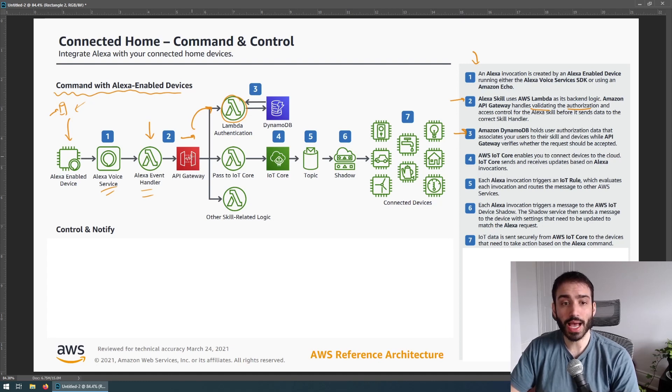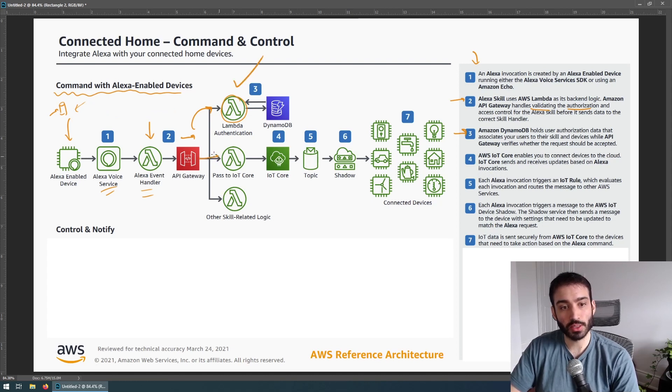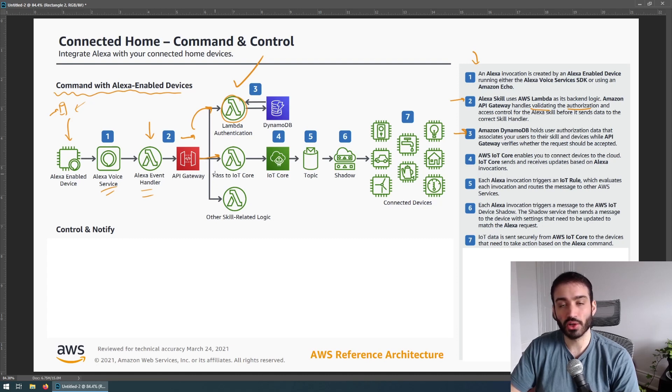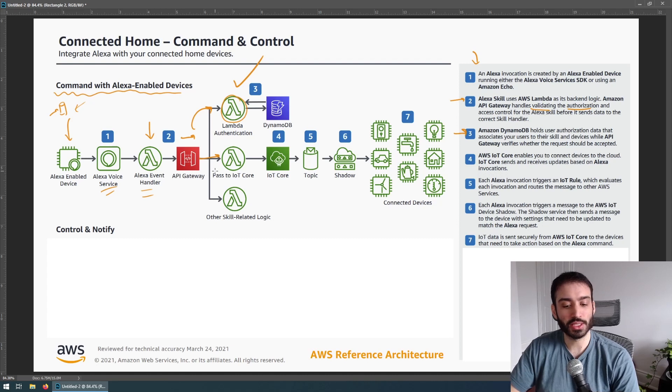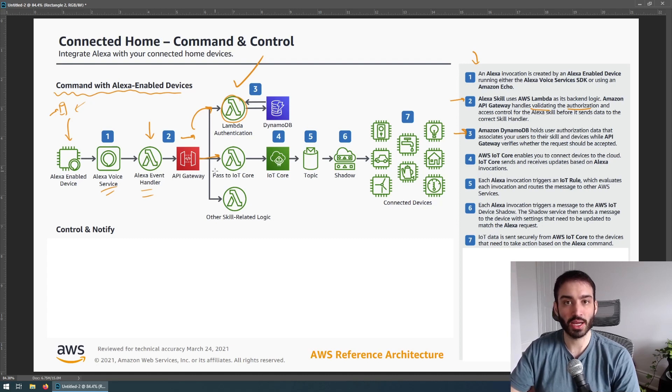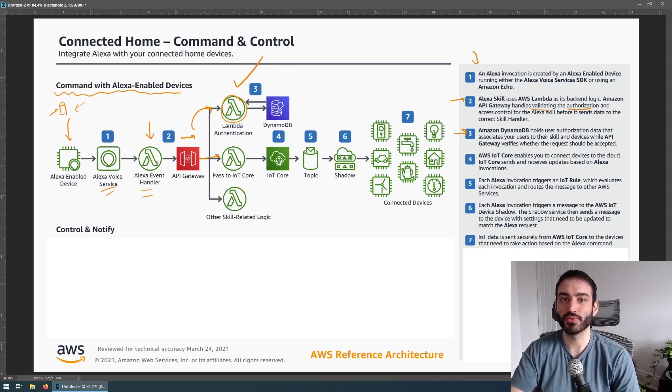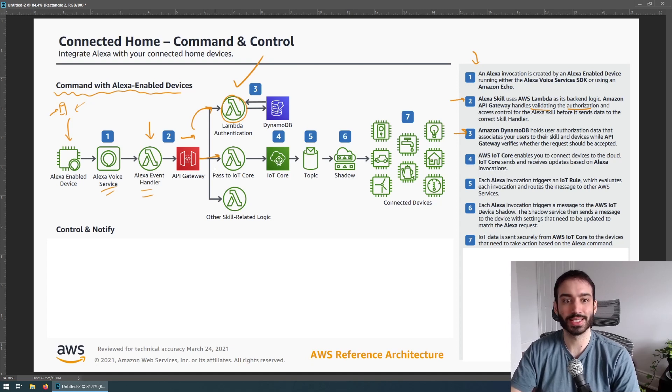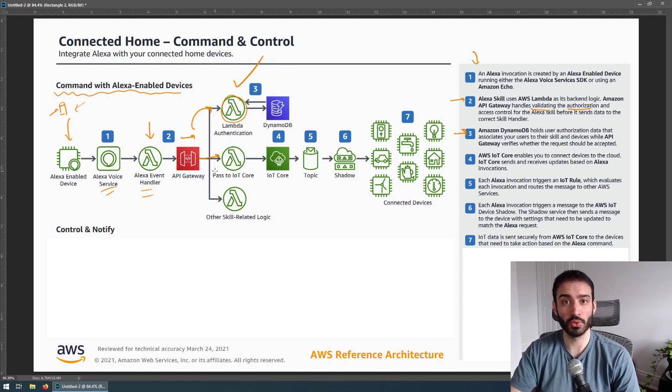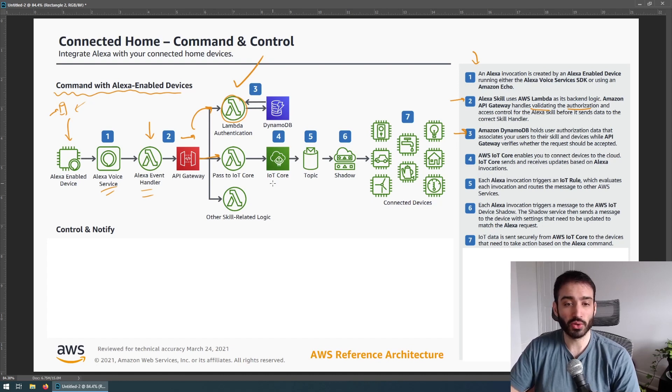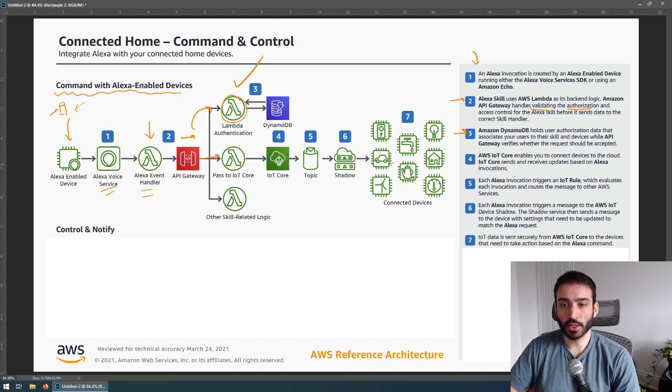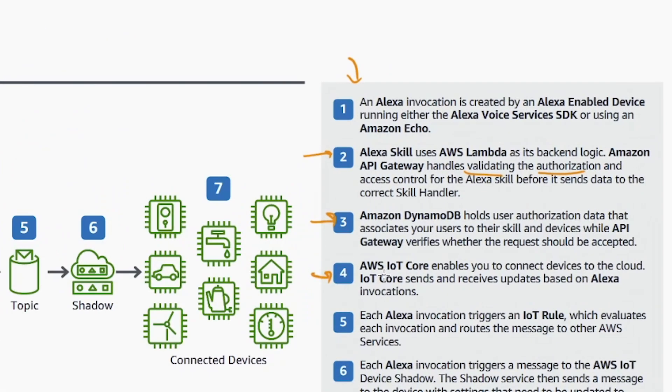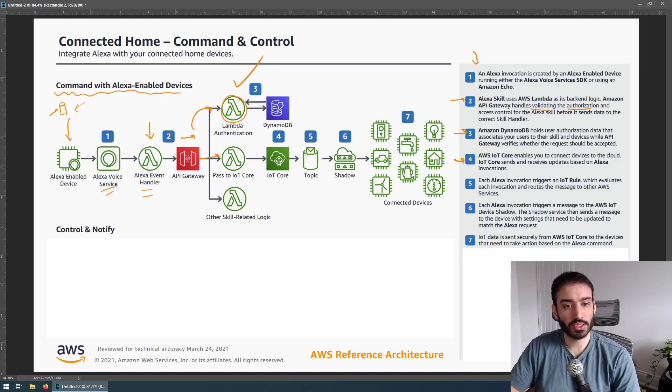So assuming that is successful, you have a successful authentication, then we want to actually pass the data through to IoT Core. IoT stands for Internet of Things. It's for basically devices that need to have some kind of internet connectivity, but they're not similar to a phone in the sense that they have low power usage and very often low compute capacity. So that's where IoT comes in and how it's leveraged by AWS. So AWS IoT Core enables you to connect devices to the cloud. IoT Core sends and receives updates based on Alexa invocations. So Alexa invoked, and now we're passing it to IoT Core.